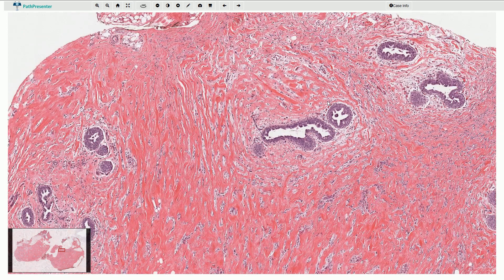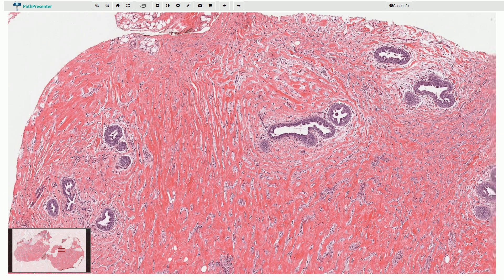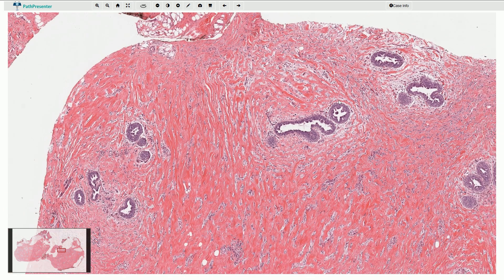Gynecomastia is a non-neoplastic enlargement of the male breast caused by hormonal imbalance. In cases like this, we typically see prominent proliferation or hyperplasia of both epithelium and the surrounding stroma. Micropapillary ductal carcinoma in situ is an important differential diagnosis, but it would be associated with more prominent papillary structures without hyperplasia of the surrounding epithelium.